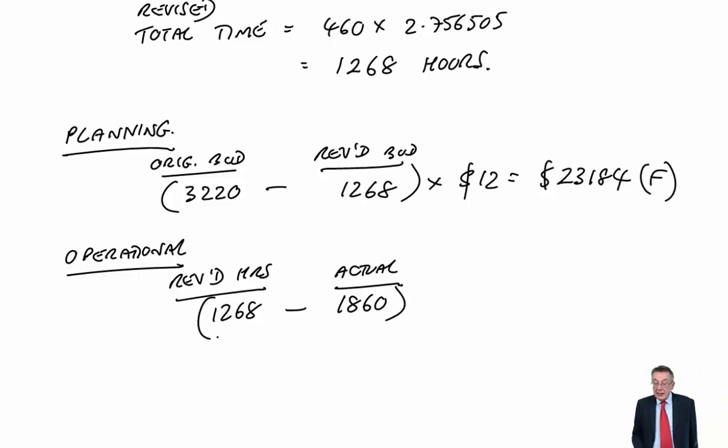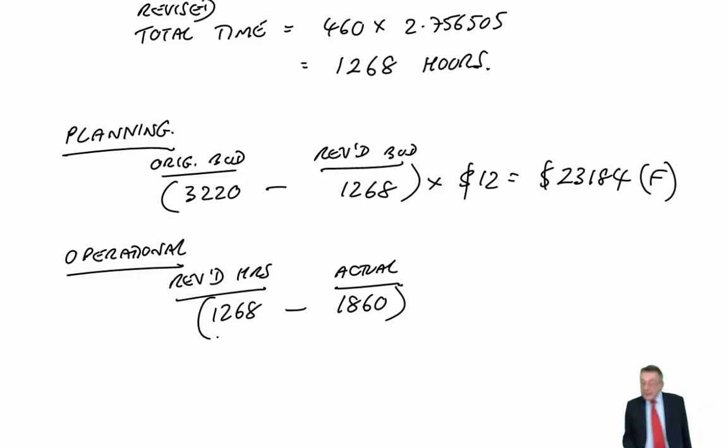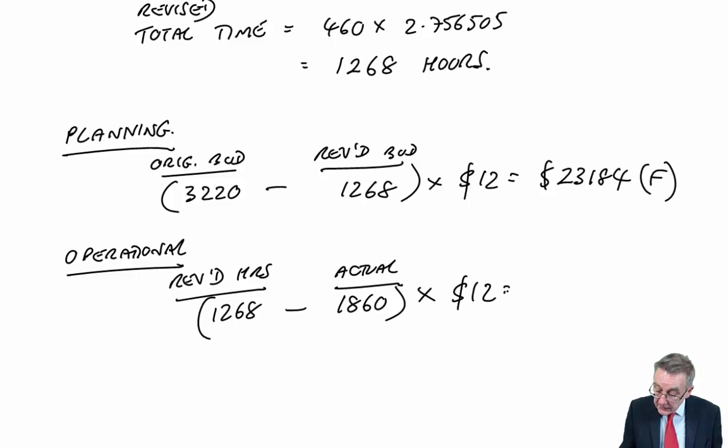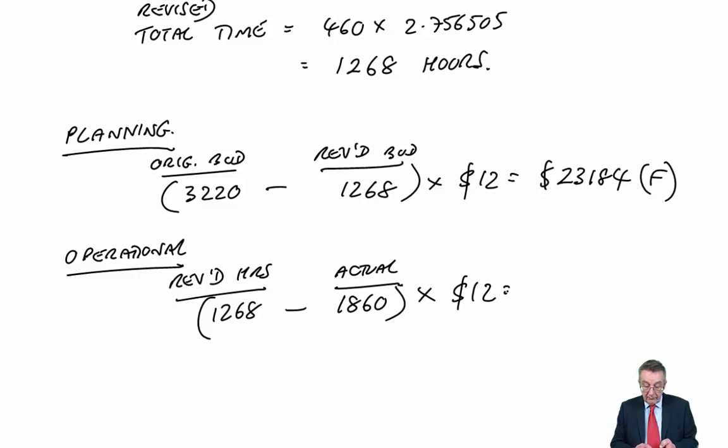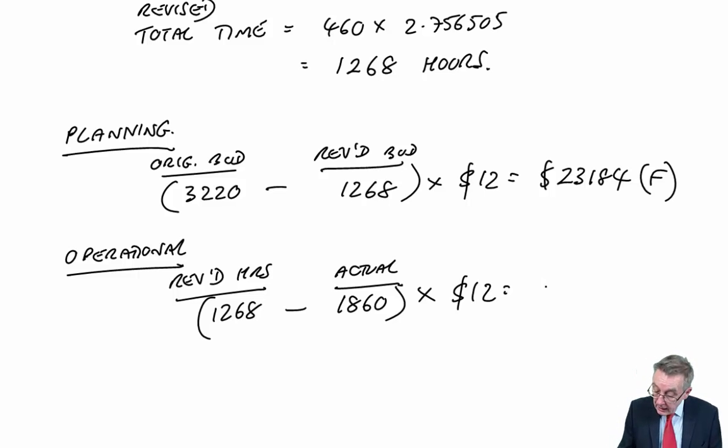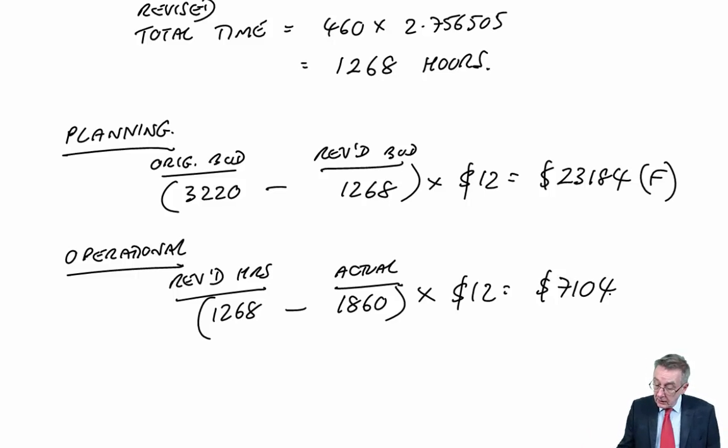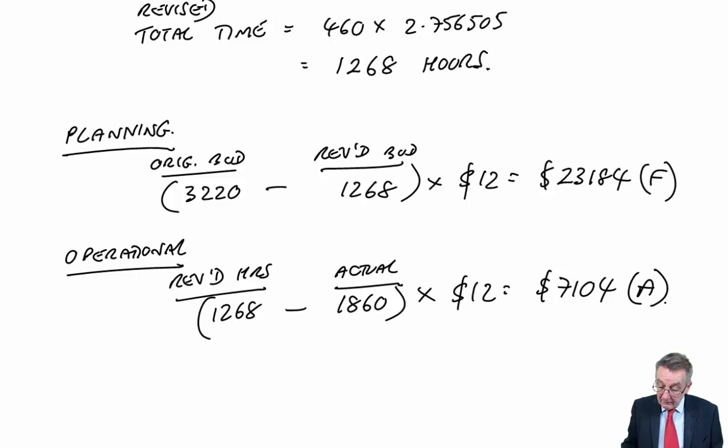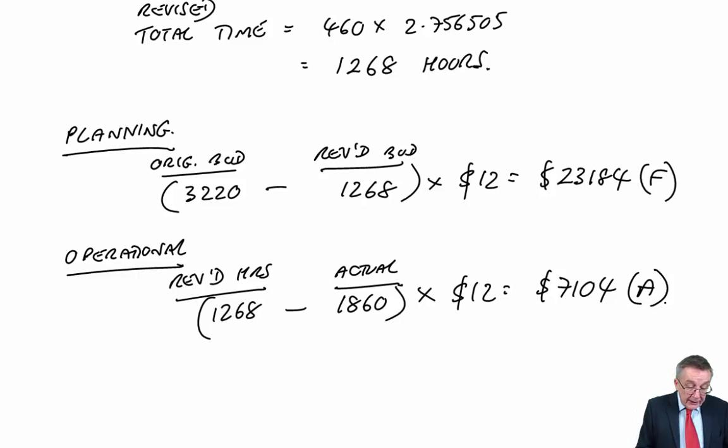So here, we're not doing as well, clearly. We've taken a lot longer than we really should have done. Cost out at standard cost of £12 an hour. I get £7,104. And because they took longer, that would be less profit. Adverse.